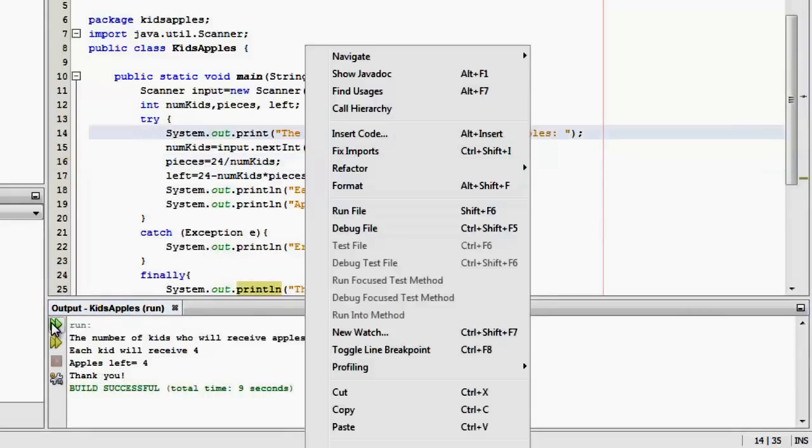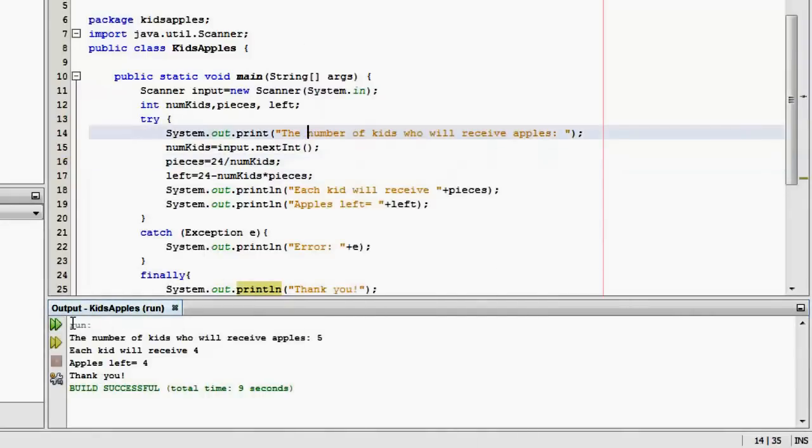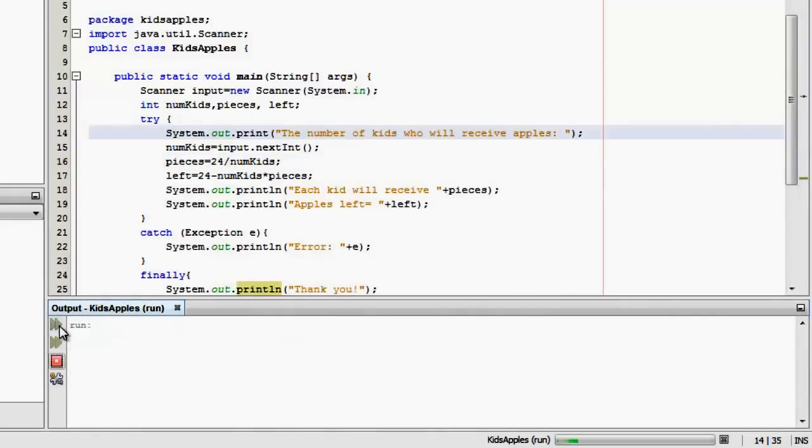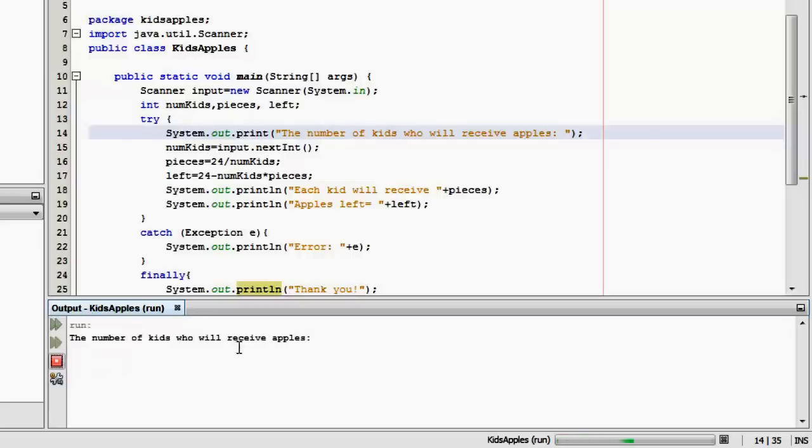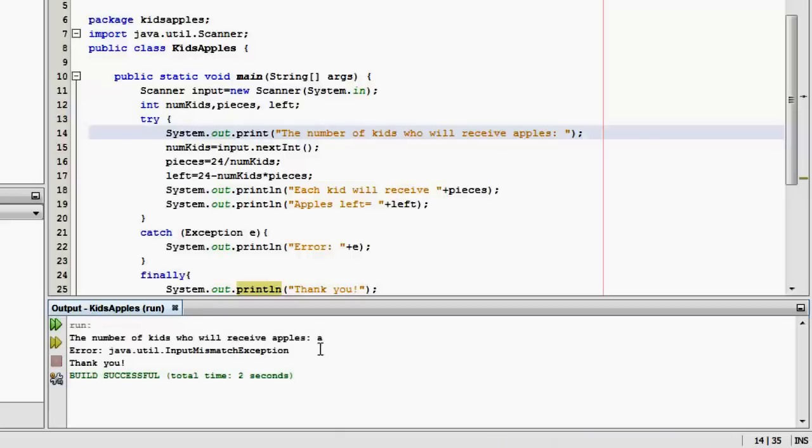Let's try to run it again. We can do it here. The number of kids who will receive apples, let's put zero. Now there's an exception. Division by zero. Let's try to run it again. An input of a letter. Error again. A mismatch exception. Then thank you. Okay. Very good. Well done.